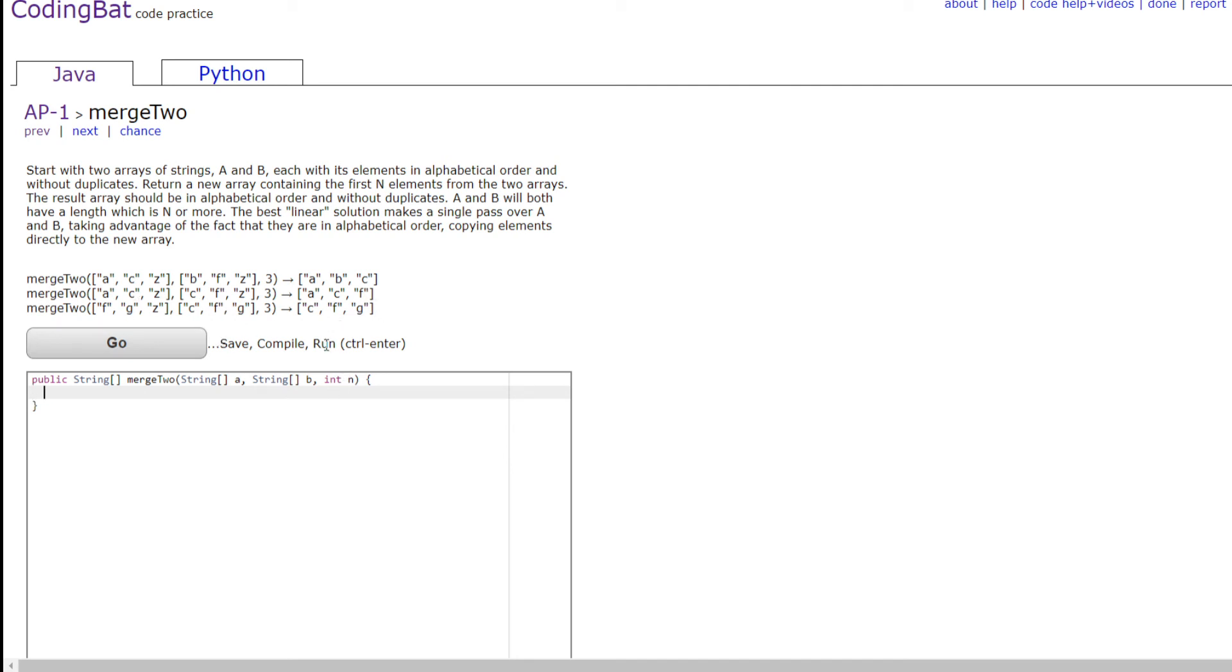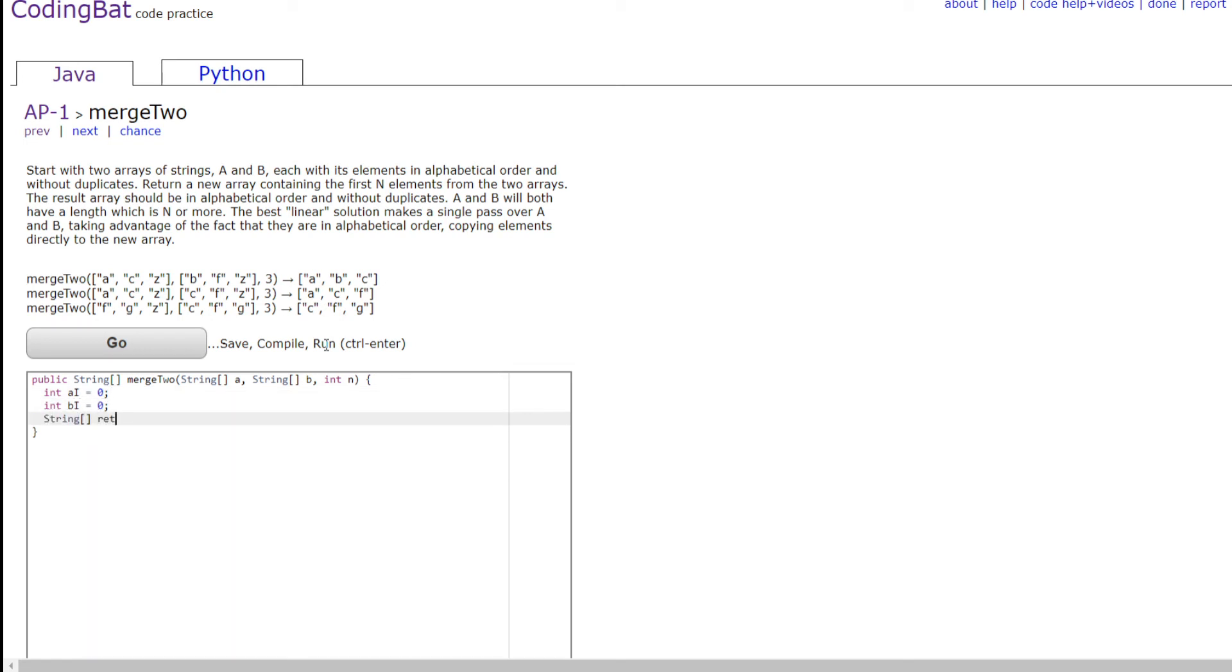So to do this, we're going to have an index for A. So we're going to name that A i is equal to 0, and B i is equal to 0. We're going to need a new string array, which is our answer, and we're going to make that with size n.